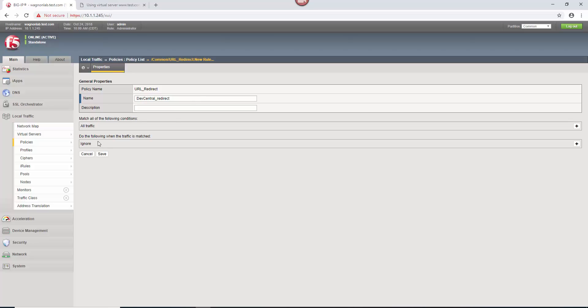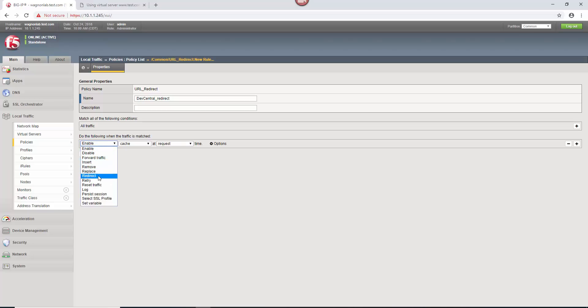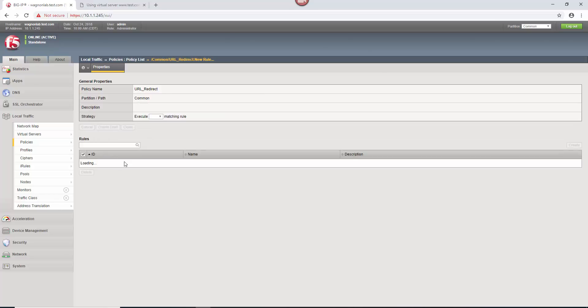So at all traffic, when all traffic comes into this virtual server, what do we want to do? We want to create a rule and we're simply going to click this down arrow and say, redirect to location. HTTPS dev central dot F five dot com at the request time and hit save.